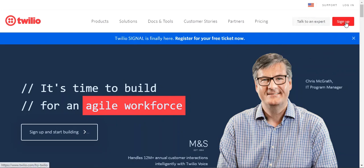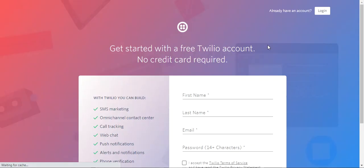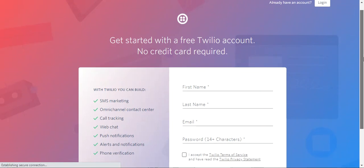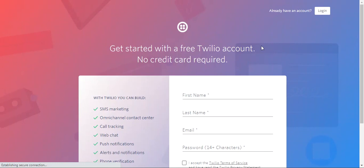On the top right-hand corner you have the sign up option, so tap that. If you're getting started, you can begin with a free Twilio account — no credit card details are required. For more SMS messages or bulk SMS and other features, you may need to make a payment. There are plans available which you can check out on the Twilio website.